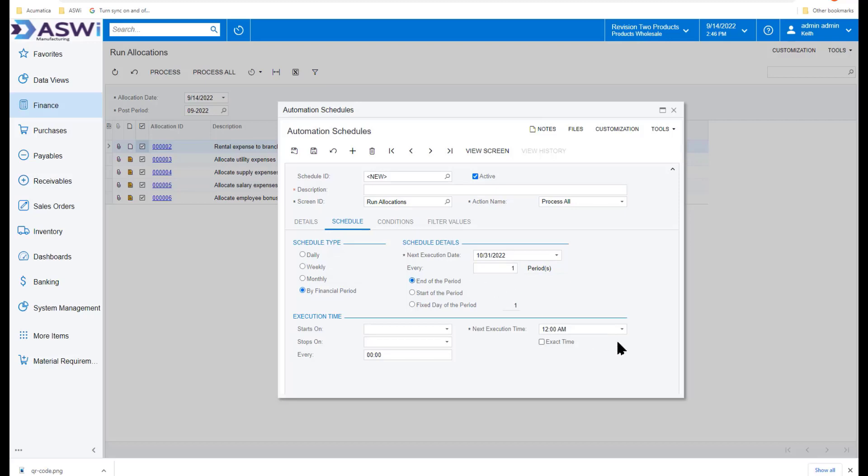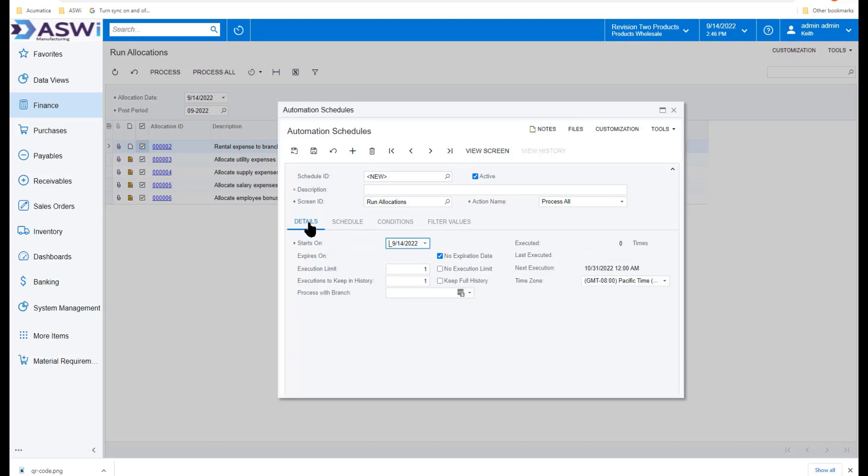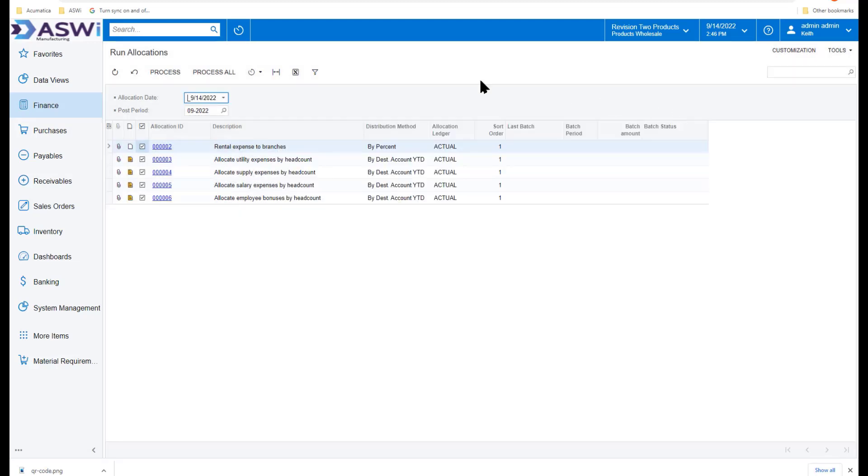At the end of the period, I want to run this at midnight. This means you don't have to come in and run allocations, manually process things, remember to do everything before month end. All of this will be done automatically for you based on your automation schedules you set up.